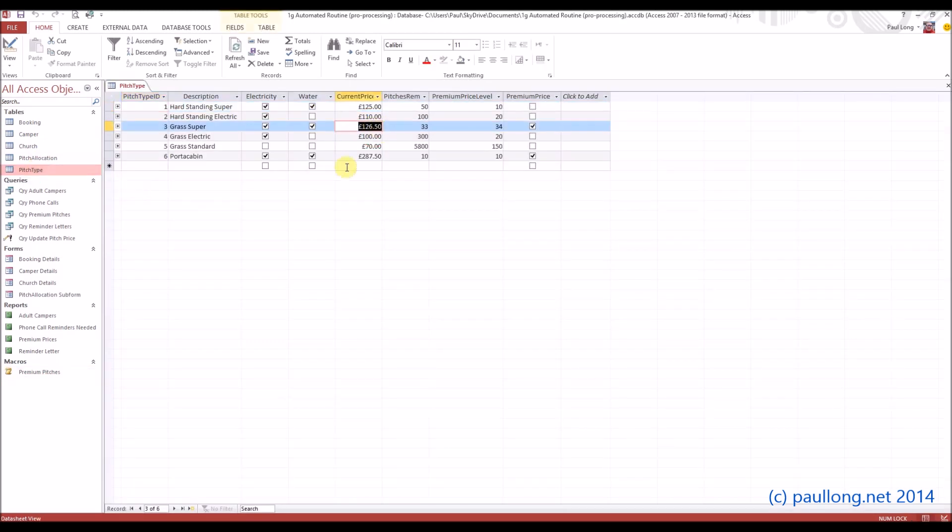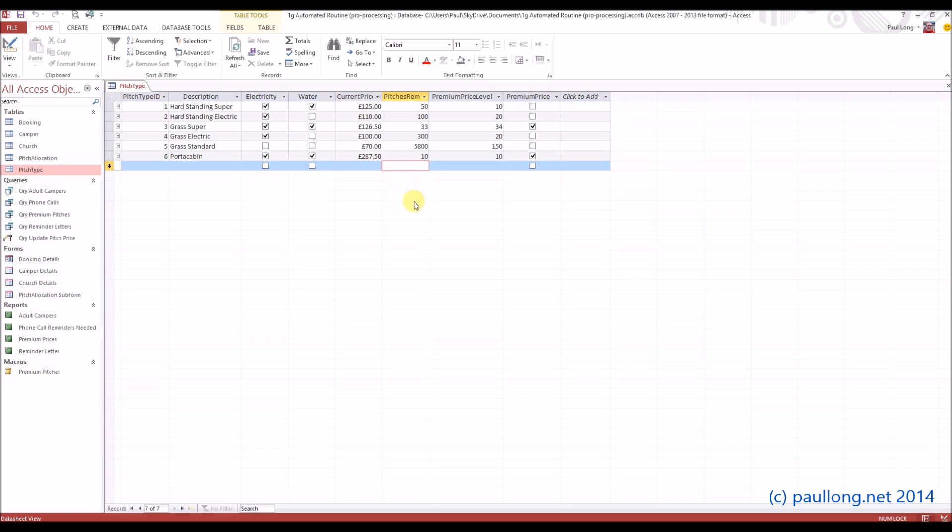What you've now got to do is annotate how you did all of those things including the queries, what the criteria meant, and including how you set up the report and then how you set up the macro to run the update query and to run the report.